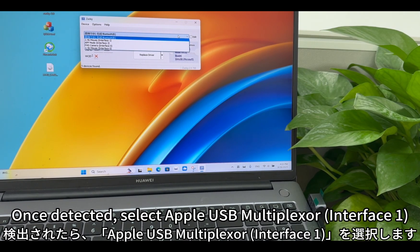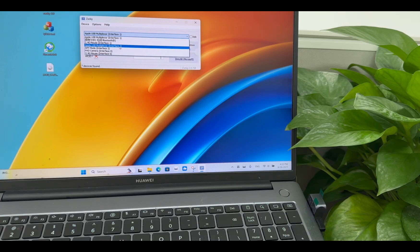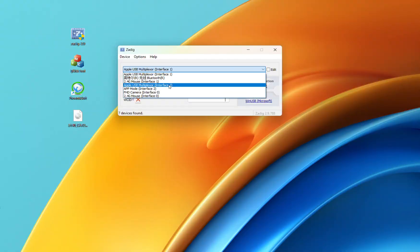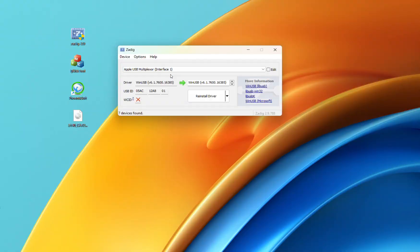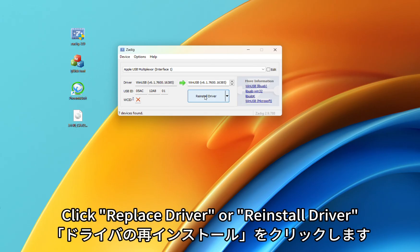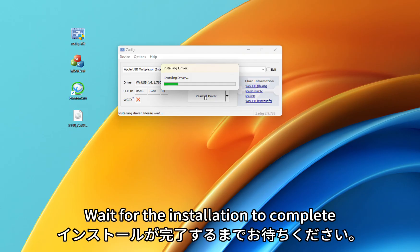Once detected, select Apple USB Multiplexer Interface 1. Click Replace Driver or Reinstall Driver. Wait for the installation to complete.